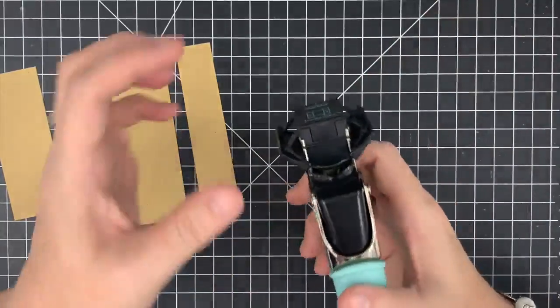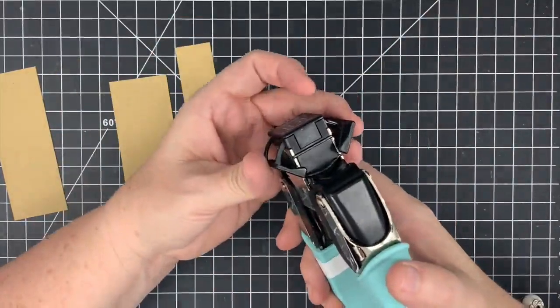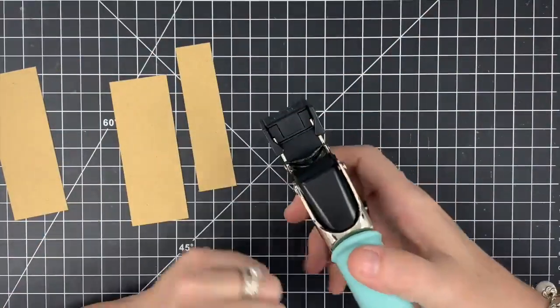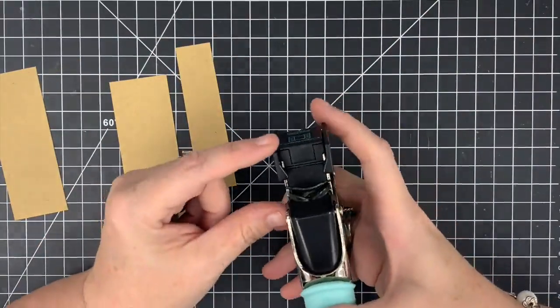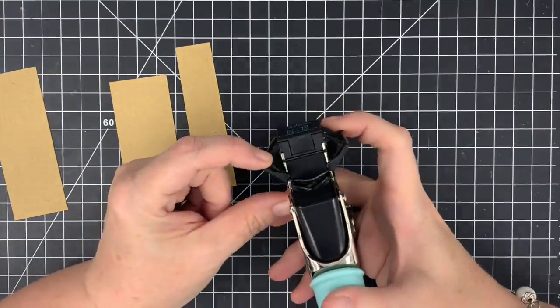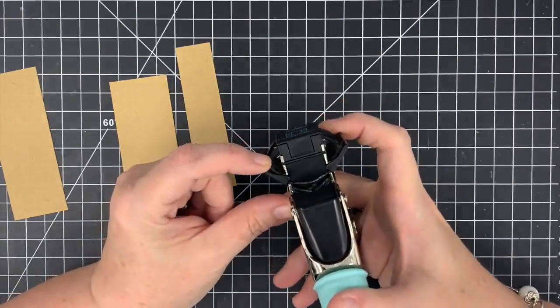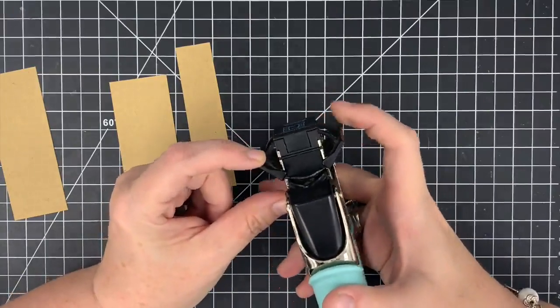Number one, when you get this in the package, these little wings are closed. You want to make sure when you open these, you open them all the way, okay?